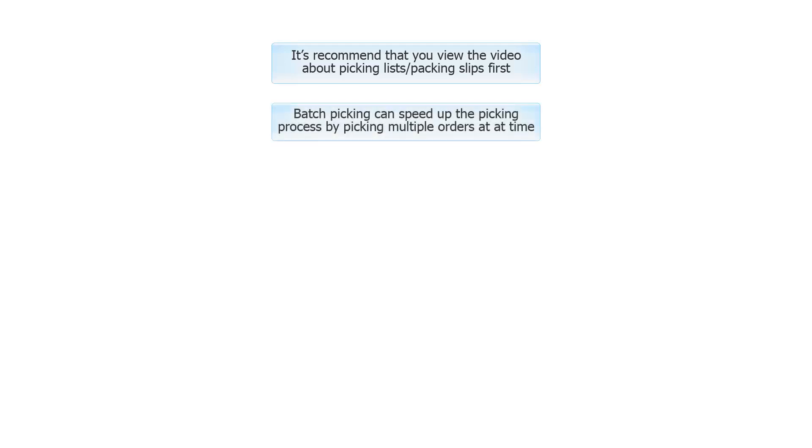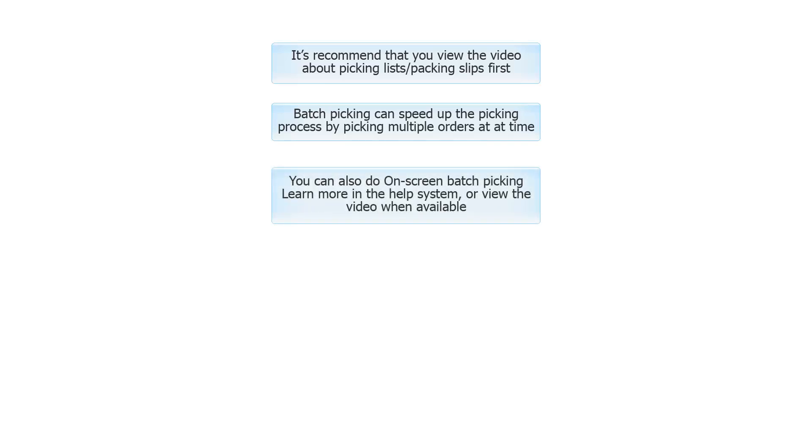Batch picking can speed up the picking process by picking multiple orders at a time. You can also do on-screen batch picking. Learn more in the Help system, or view the video when available.